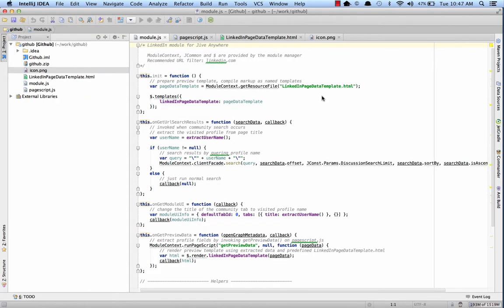Alright, time for the fun stuff, building our own custom cartridge. To start us off, I copied across the cartridge code from the module SDK for the LinkedIn user previews. This will give us a good base to start from. You can see I'm working in IntelliJ, but really you can use any editor of your choice. I just like IntelliJ's syntax highlighting.